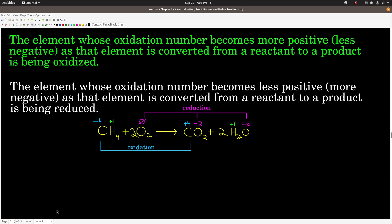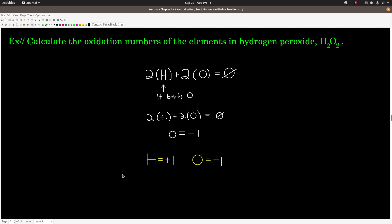Let's do another example — hydrogen peroxide, H₂O₂. We want to calculate the oxidation numbers for the elements. When we look at the rules, we have rules for both hydrogen and oxygen, but they conflict, because applying both at once does not make the oxidation numbers add up to zero. Since hydrogen's rule is higher in the list than oxygen's, hydrogen gets plus one and we solve for oxygen. The oxidation number for oxygen in hydrogen peroxide is negative one.